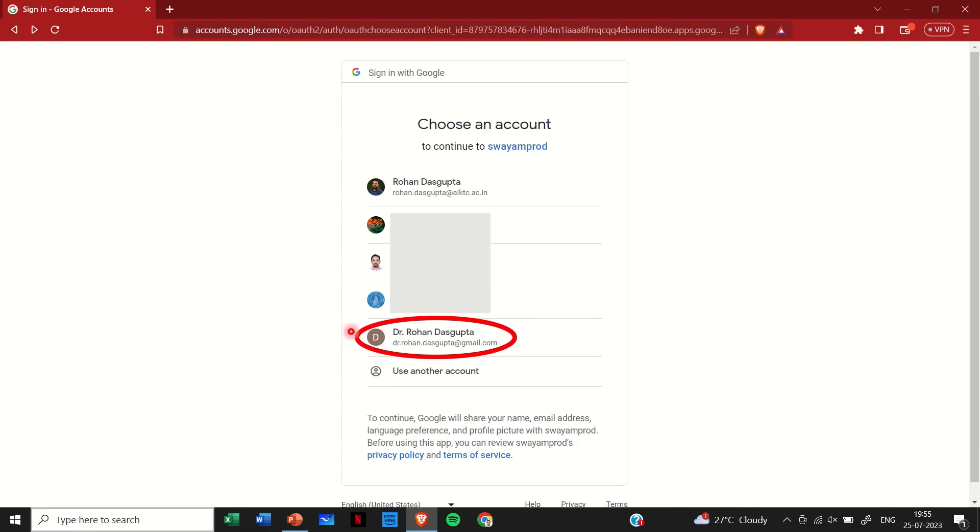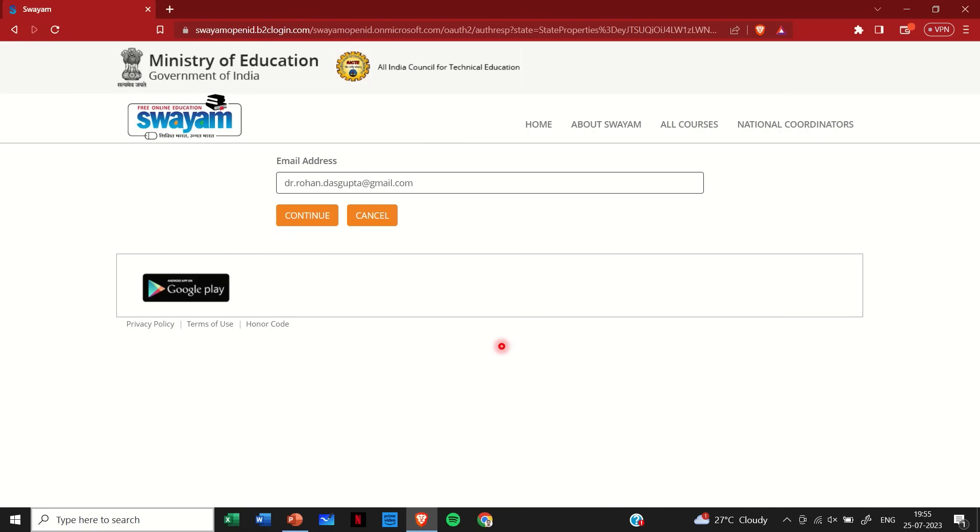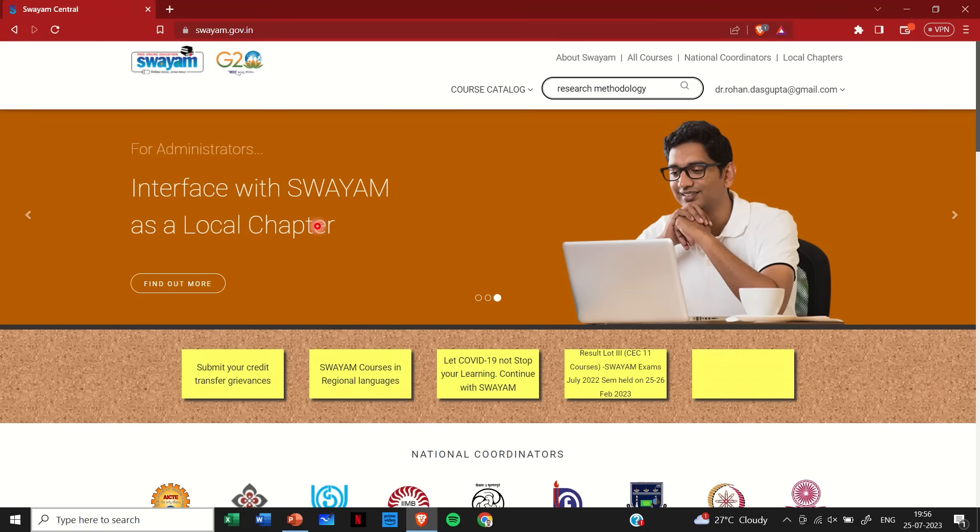So just select your personal Gmail ID and in the next step simply check whether that is the correct email ID and click on continue. Once you continue, this page will open. From the course catalog here you can then select the courses that you wish to choose.